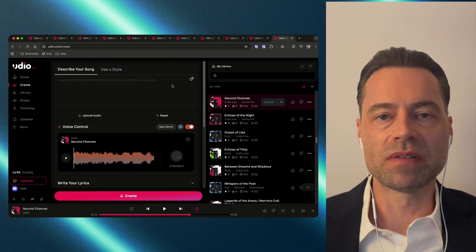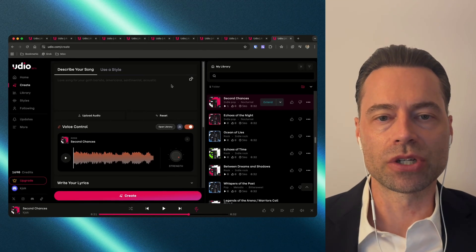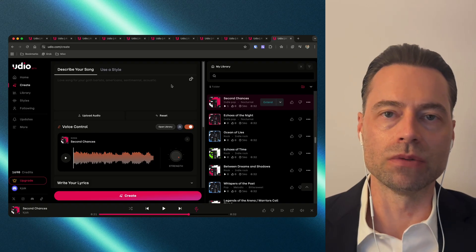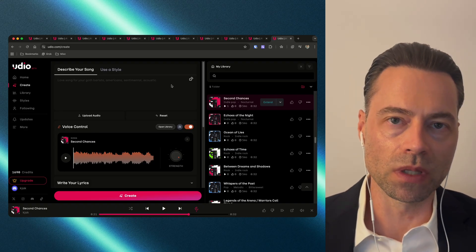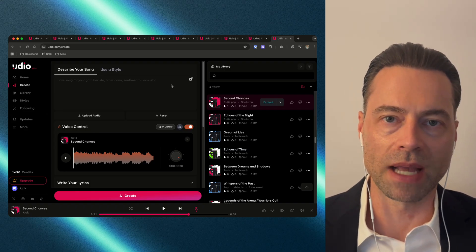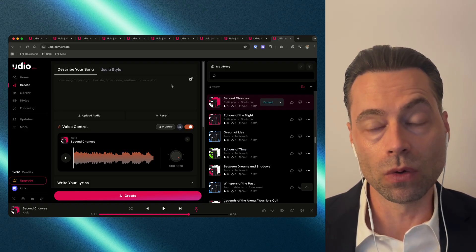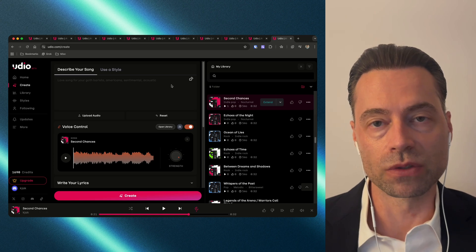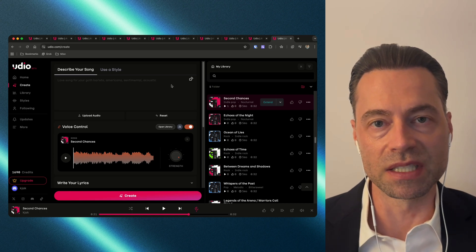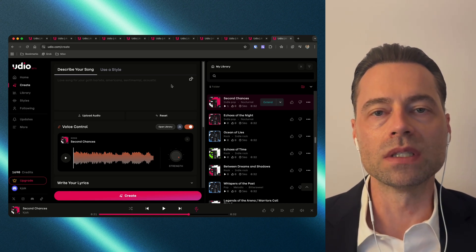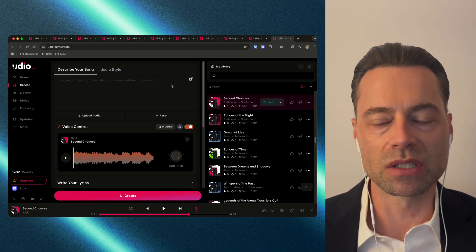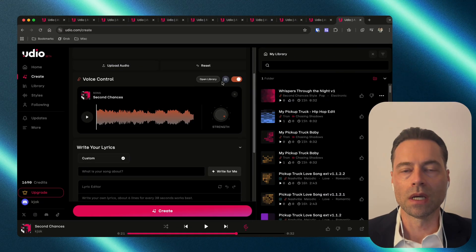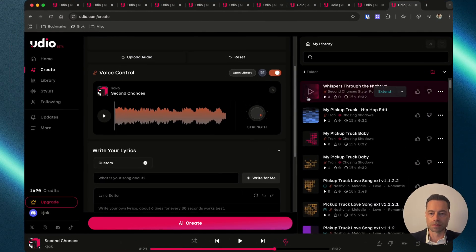Just like the previous examples, craft the song how you want it to sound — using your own lyrics or having Udio do it, using your own musical styles through an instrumental or the existing ones from the library. Once you've made your adjustments, click the Create button. Here's the end result — take a listen.